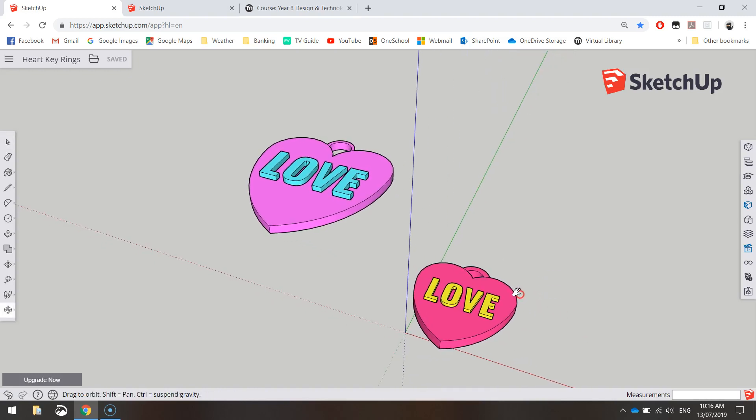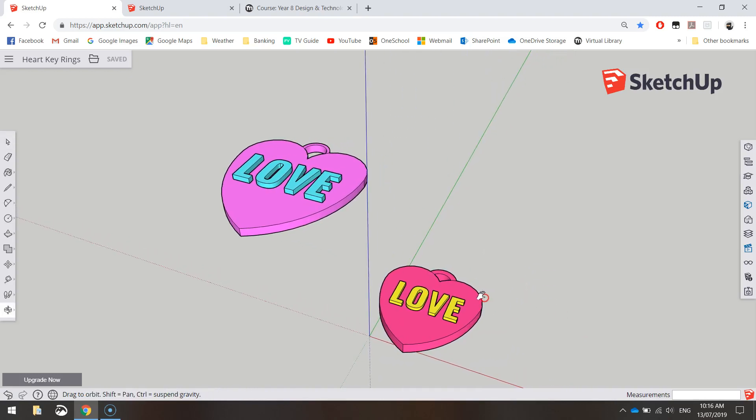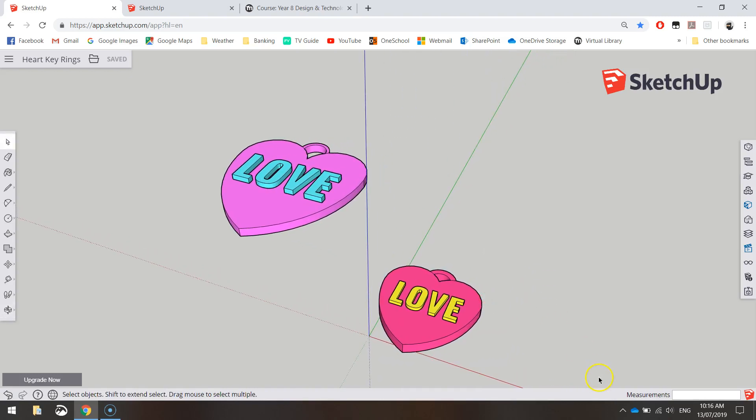In today's video we are going to be using the free online version of SketchUp to create ourselves a love heart keychain.